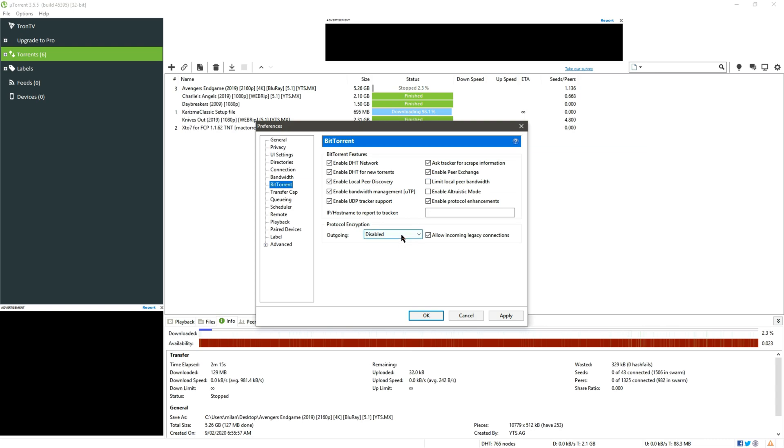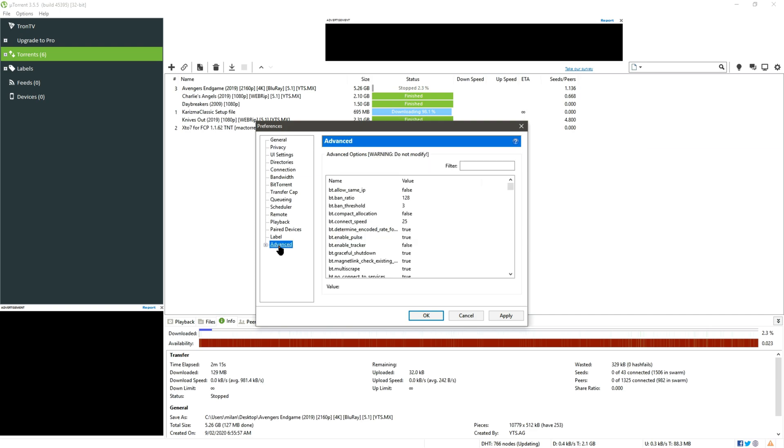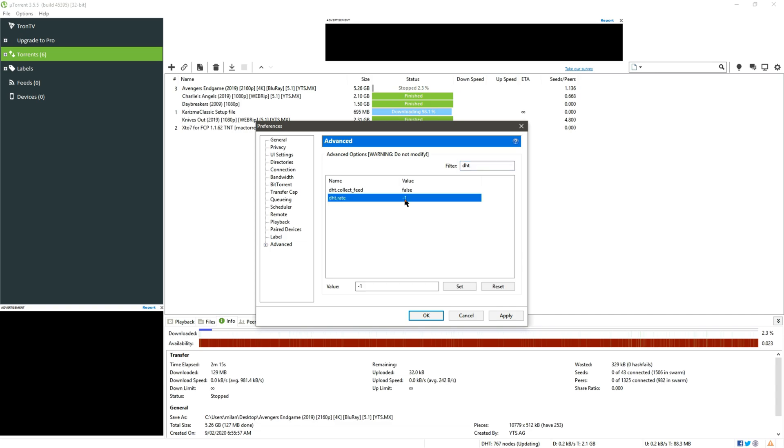And for Outgoing click enable protection encryption and click check allow incoming legacy connections. Finally move to Advanced tab and in here click on Filter and type DST. So here you can see DST rate, so the DST rate is set at minus one as default, we need to change it to two and click on Set. The DST rate is set.